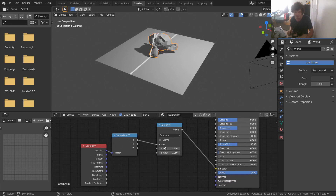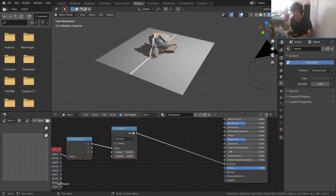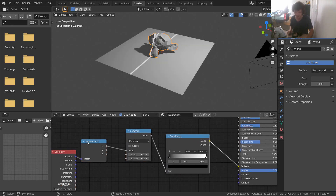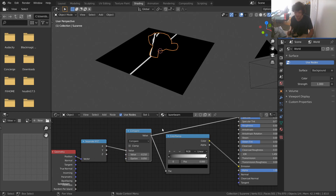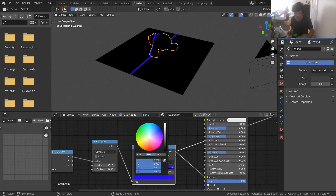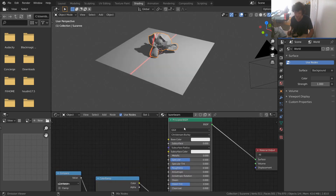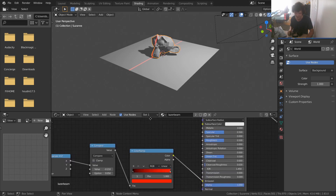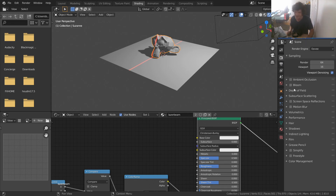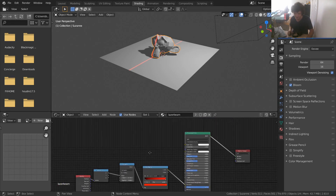It still looks rough, so let's fix it. First, laser beams should probably be red — or green depending on the movie. I'll add a Color Ramp: our output is essentially a mask, black where there's no laser and white where there is. With the Color Ramp, convert the white handle to red. Now we have a colored emission. To make it actually glow in EEVEE, go to the Render tab and enable Bloom, which makes it glow once it's bright enough.